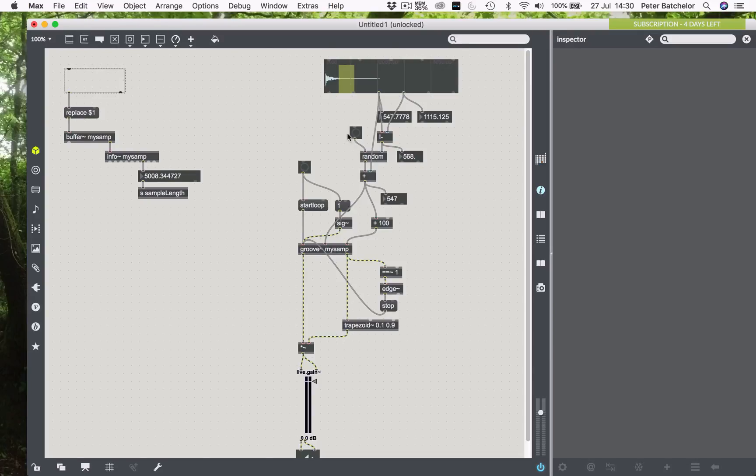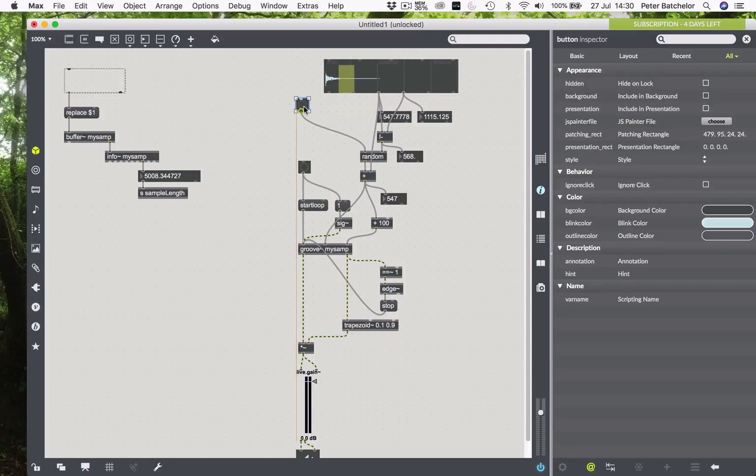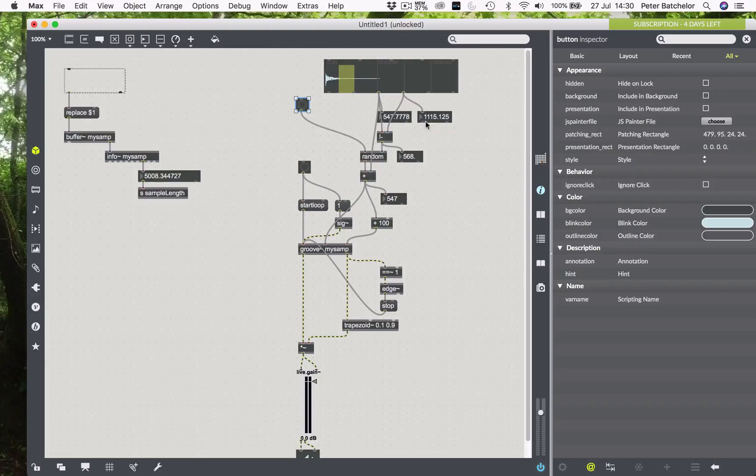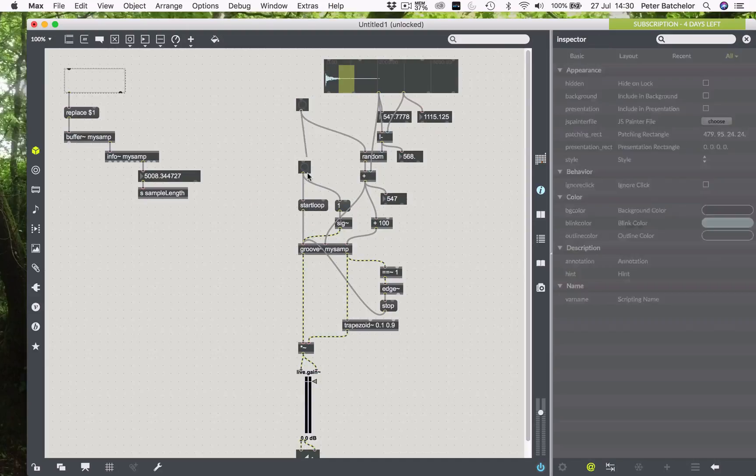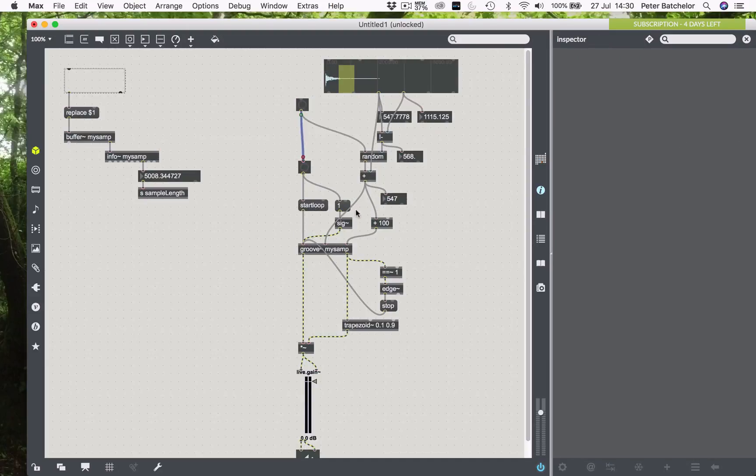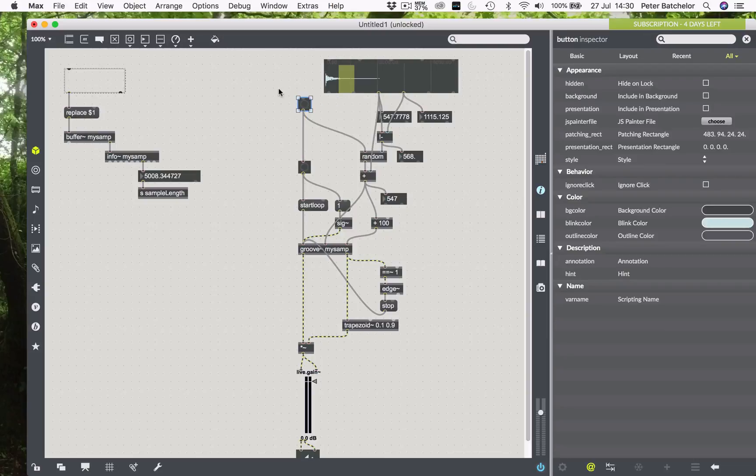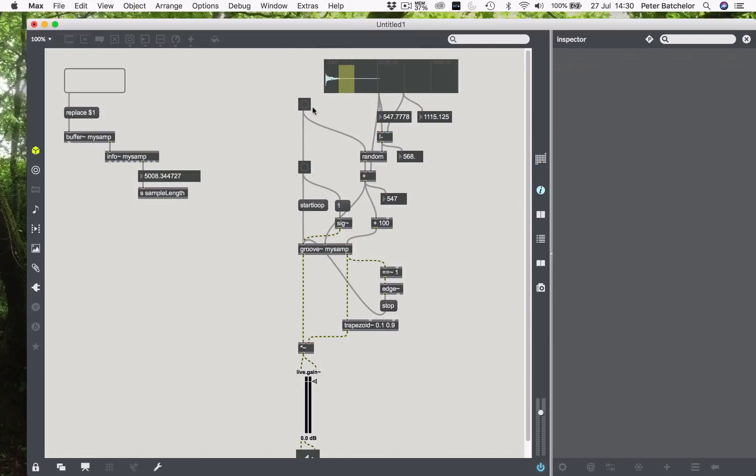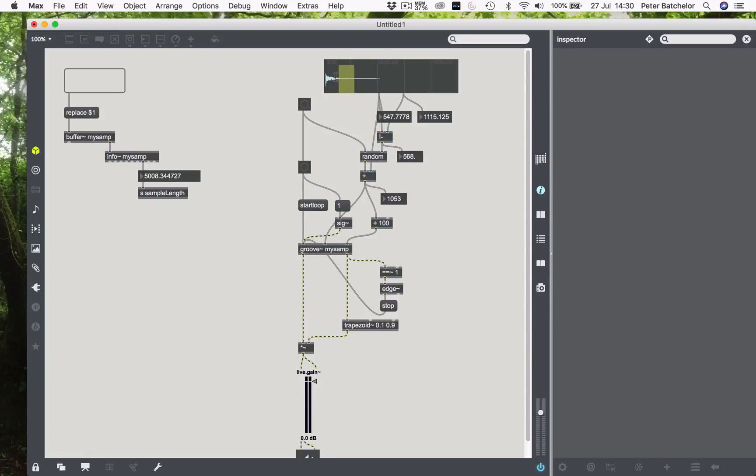So that will give us 100 millisecond grain from whatever point the random object specifies within this range that we've set up. And then the next thing I need to do is, whenever I trigger a new grain start time, I also need to trigger a new grain. So now, hopefully, we will get 100 millisecond grain anywhere within this period here, as indeed we do. And again, if I choose only one point within that area, so I don't choose a range, then we should get the same sound every single time. Again, as we do.